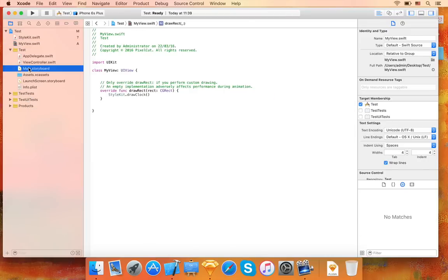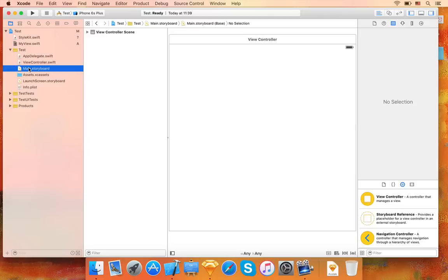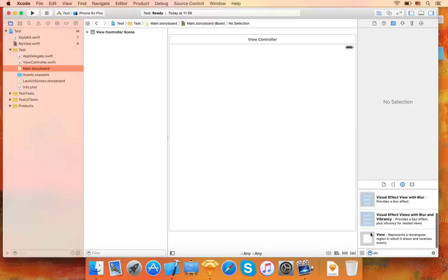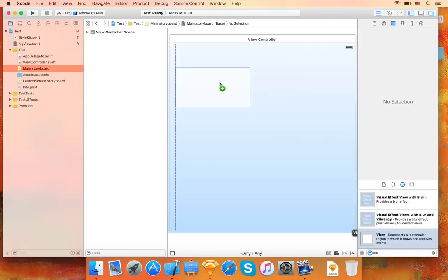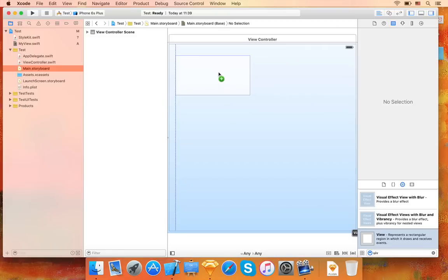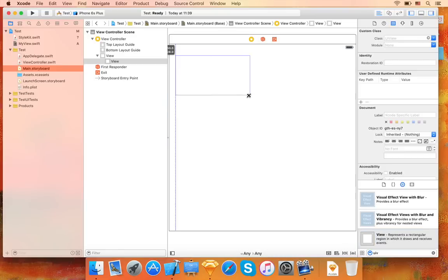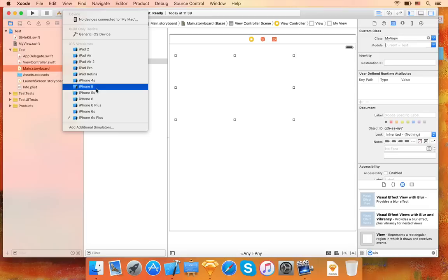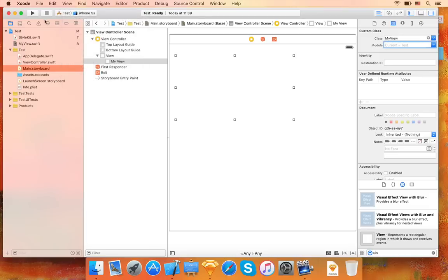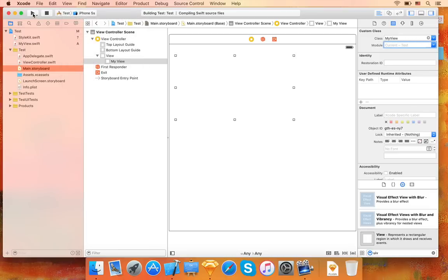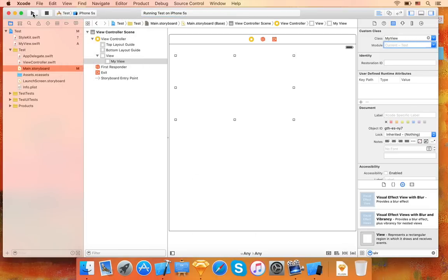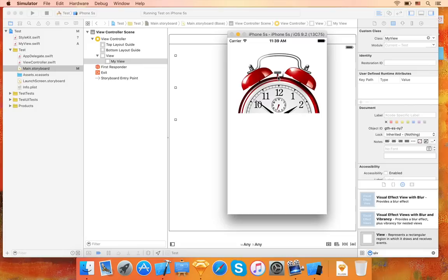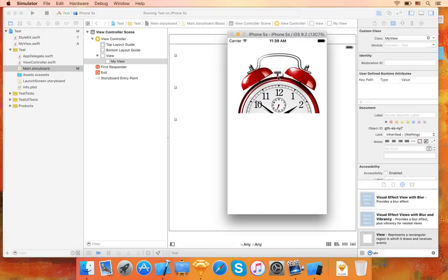Now, let's use this UIView subclass in the user interface so we can see how it all works in a real app. I will add a new UIView and change its class to MyView. Let's try this out. It works.